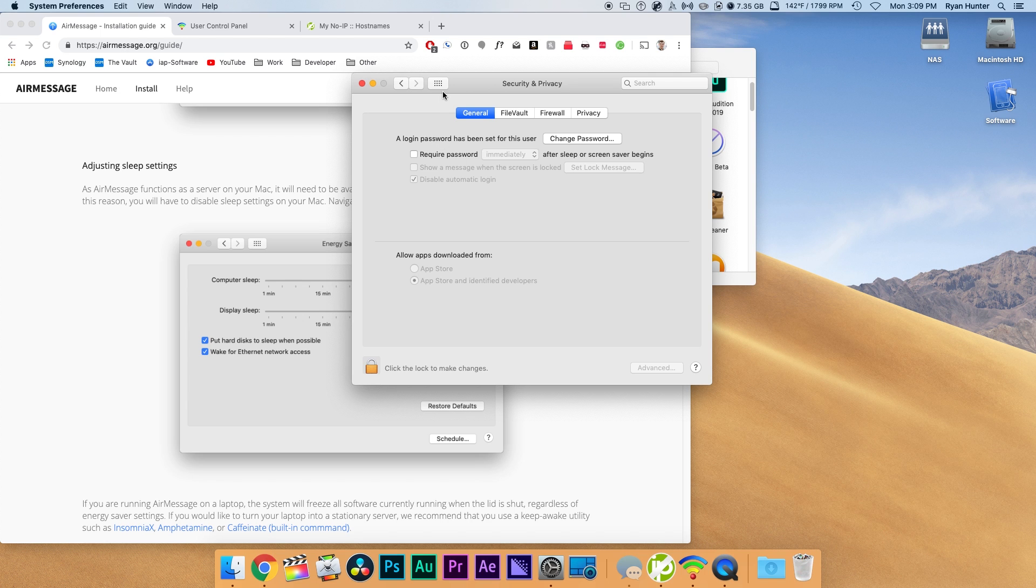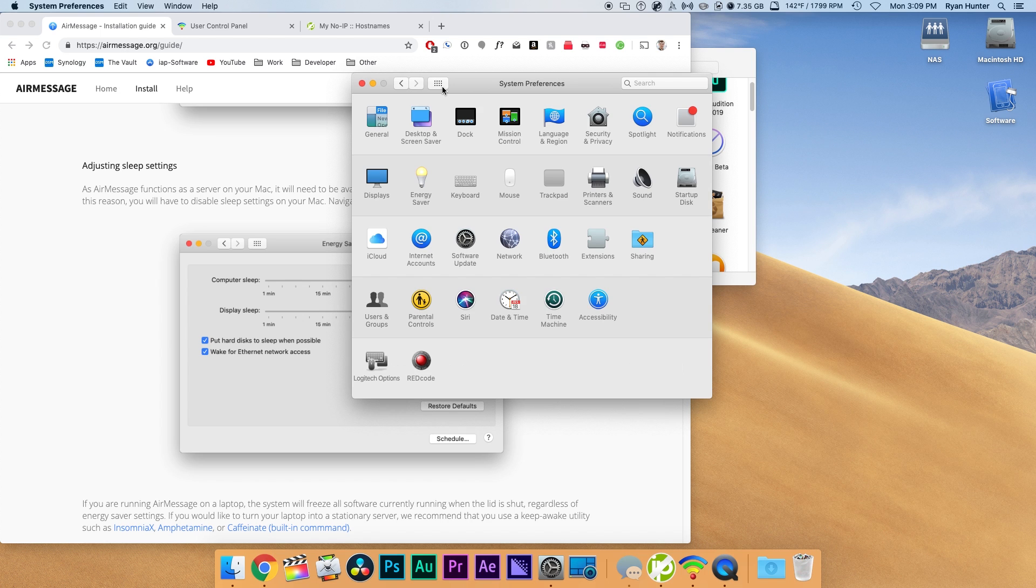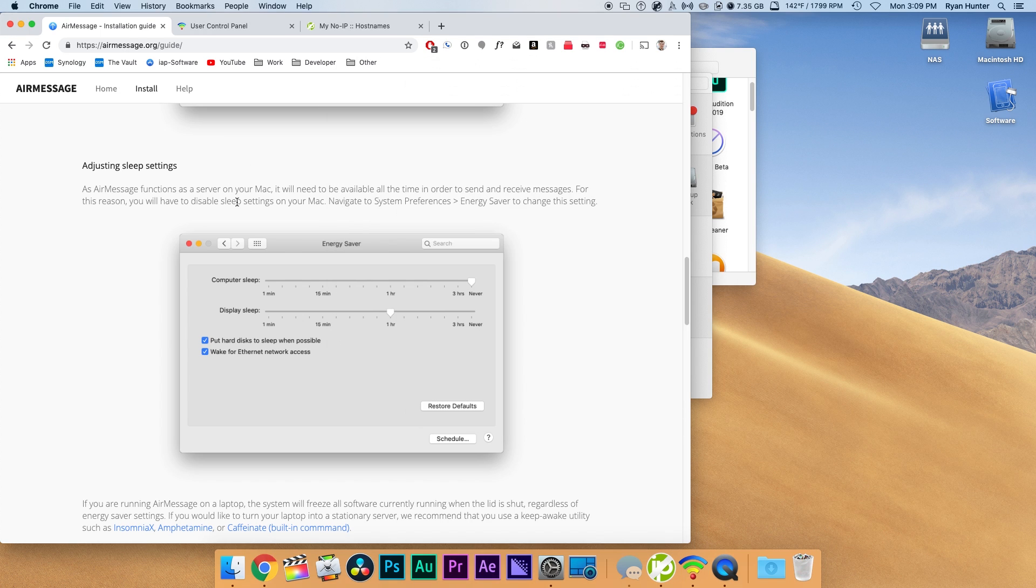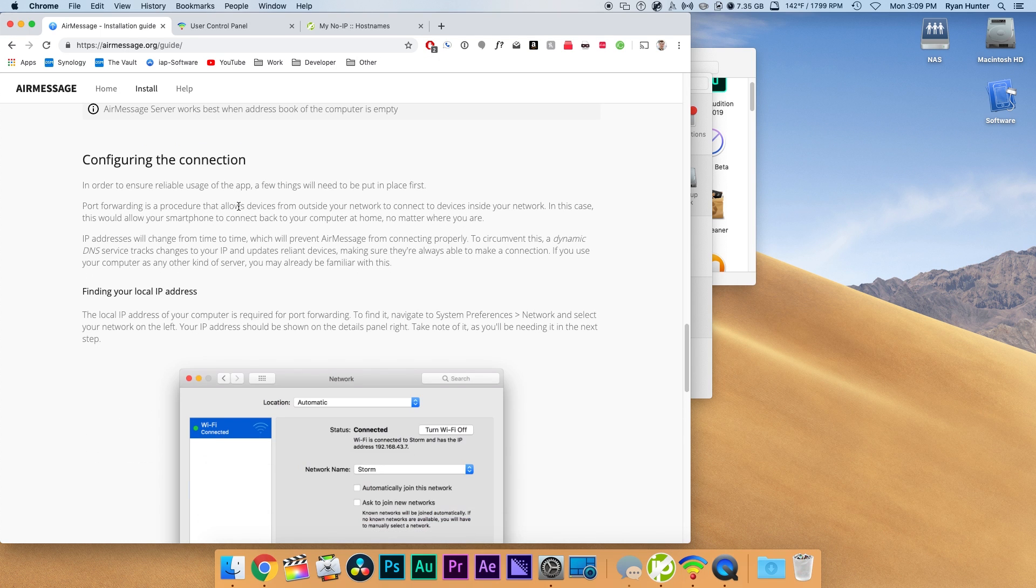This needs to be unchecked otherwise it will not be able to access your computer if it locks after a certain period of time.